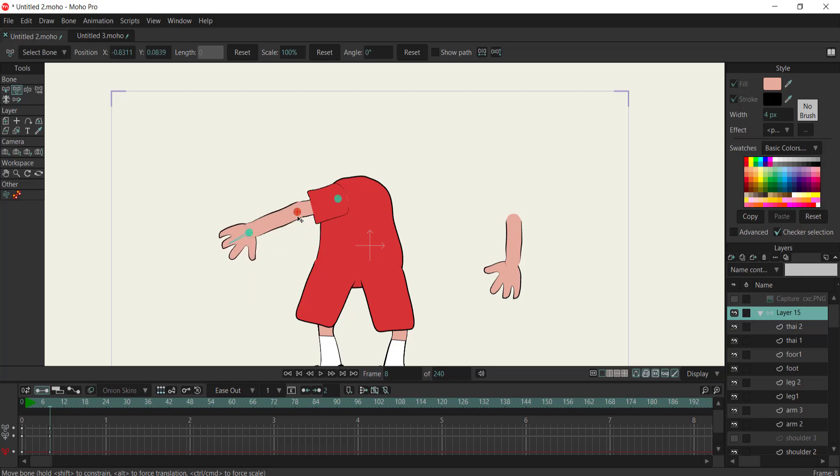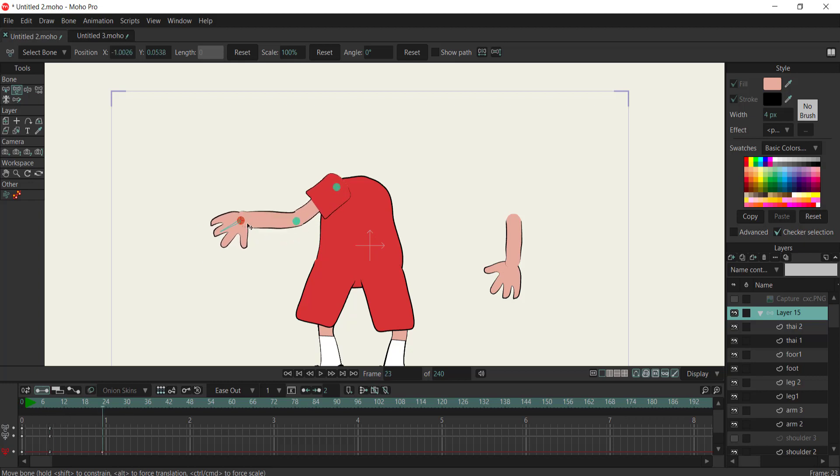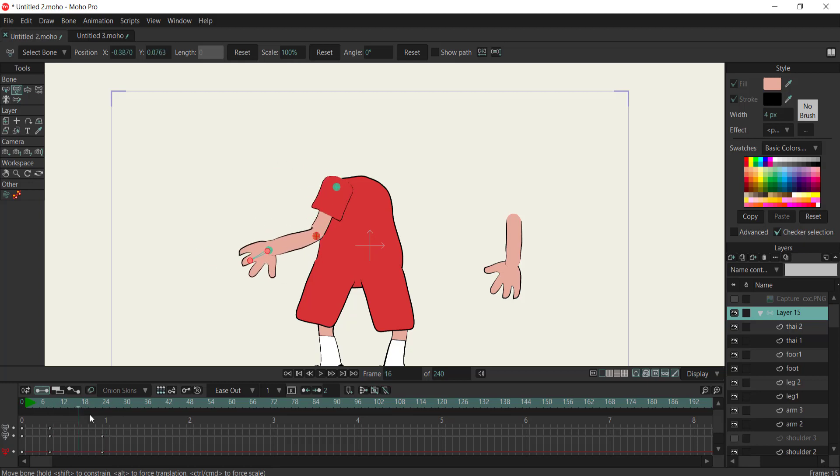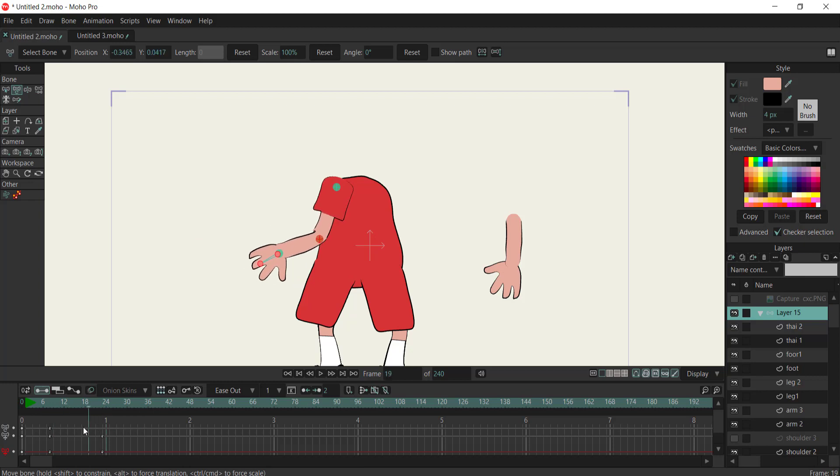The traditional challenges of animation rigging often involve achieving natural movements while maintaining the integrity of the artwork. However, with the introduction of pin bones, we can now overcome these hurdles effectively.